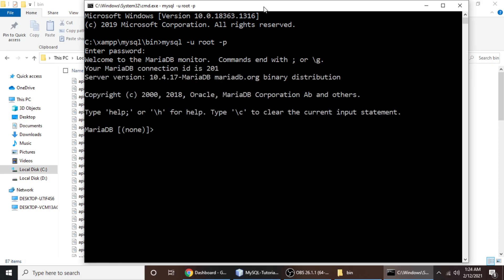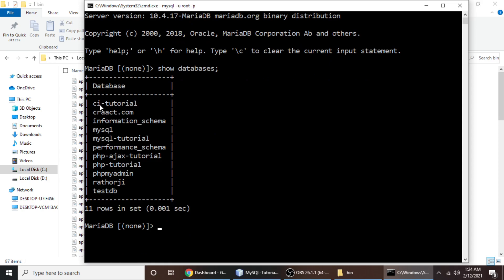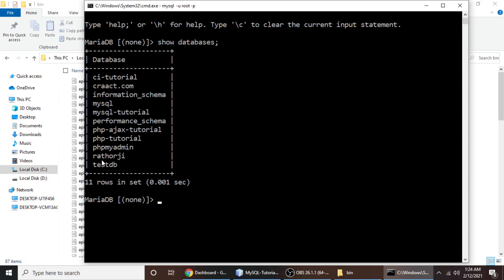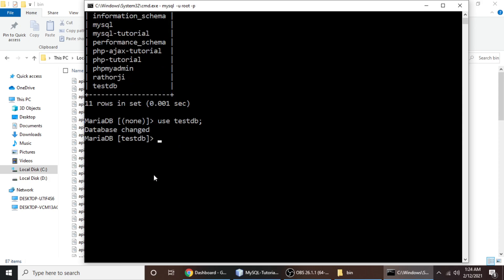Now we have successfully logged into MySQL. We will check our databases, so type show databases and it will return our database list. We have some databases here: tutorial.og and testdb. We will use testdb, so just type use testdb and semicolon. The database has been changed.